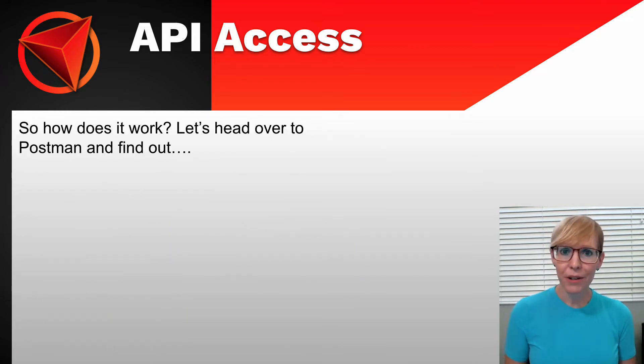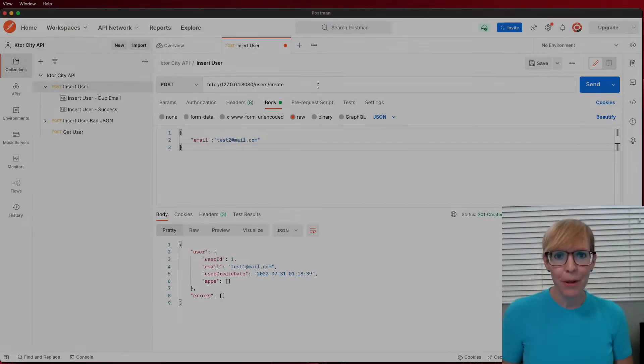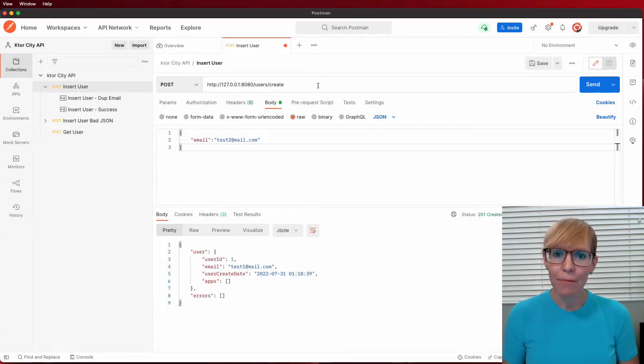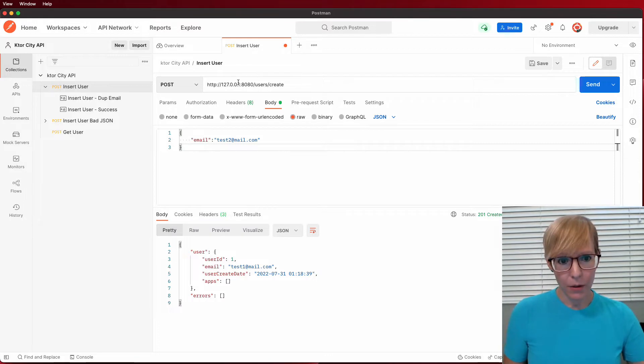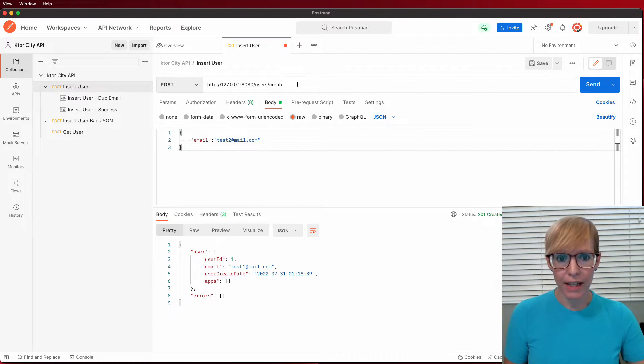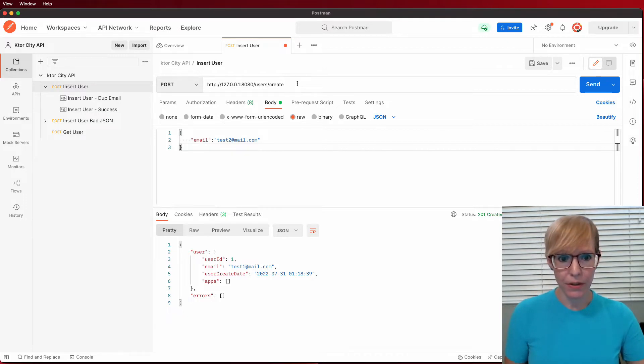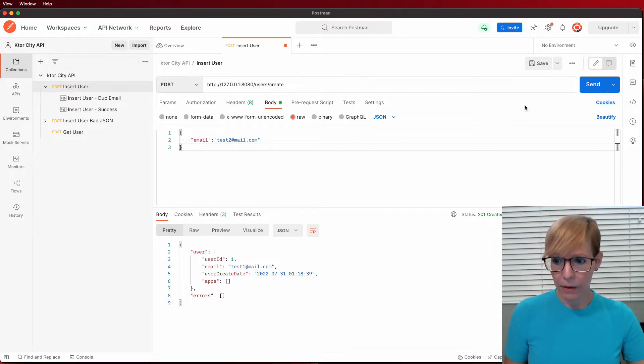So how does this work? I'll head over to Postman and show you. Now I'm here in Postman, and I have my API up and running. It's set to go to localhost on port 8080, and I have a route called users slash create, and this is how I'm creating my new users. The object is really simple. You just send the email address. So let me go ahead and send it.